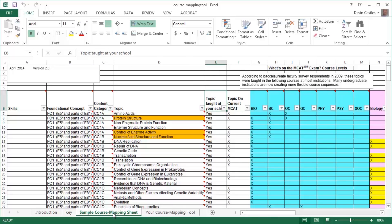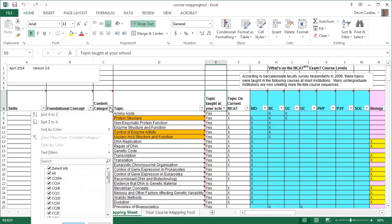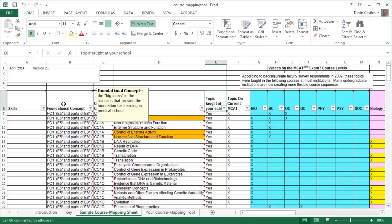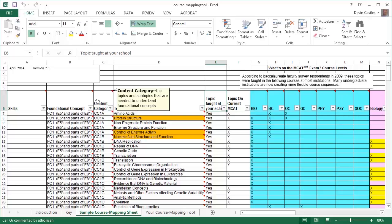To help guide you in interpreting the tool, What's on the MCAT 2015 Exam, and map the MCAT 2015 Exam content to courses at your school, we've laid out the different parts of the exam. All the columns have down arrows indicating that you can filter, which can help you map MCAT 2015 content to courses. The first column is Skills — the scientific inquiry and reasoning skills required to solve scientific problems. The foundational concepts are the big ideas in the sciences that provide the foundation for learning in medical school. Content category contains the topics and subtopics that are needed to understand the foundational concepts. The topic lists the topic and subtopics within the context of the content category, which may be tested on the MCAT 2015 Exam.